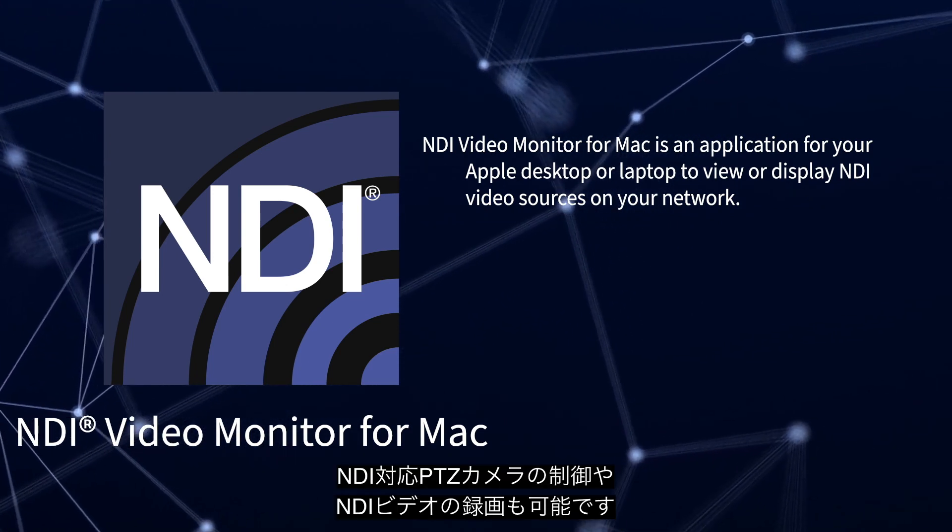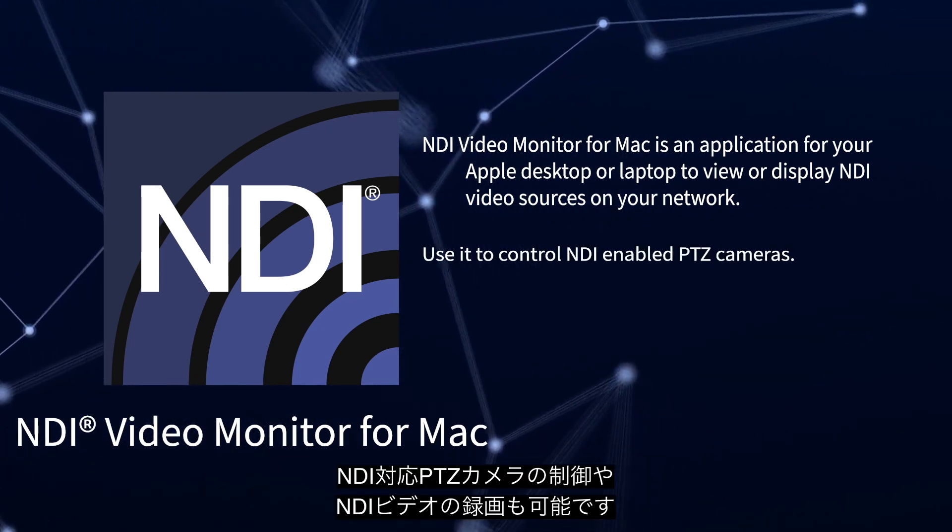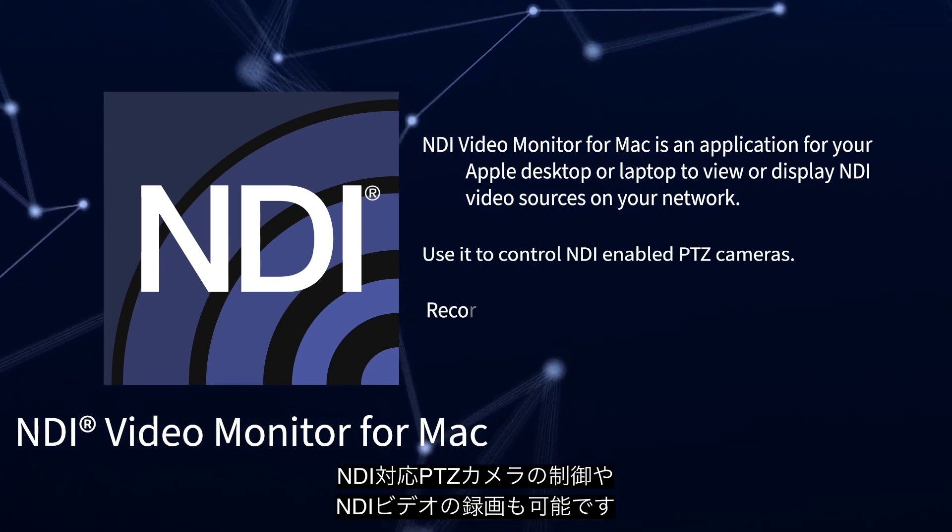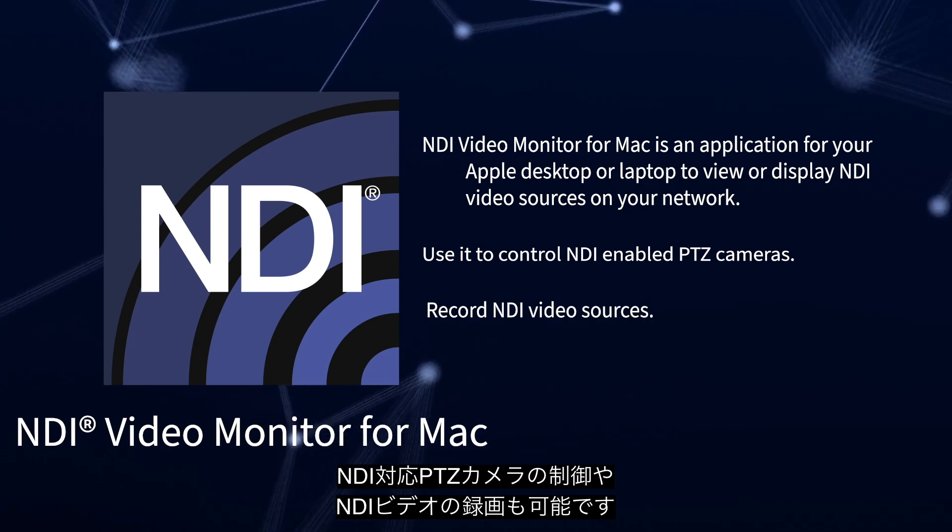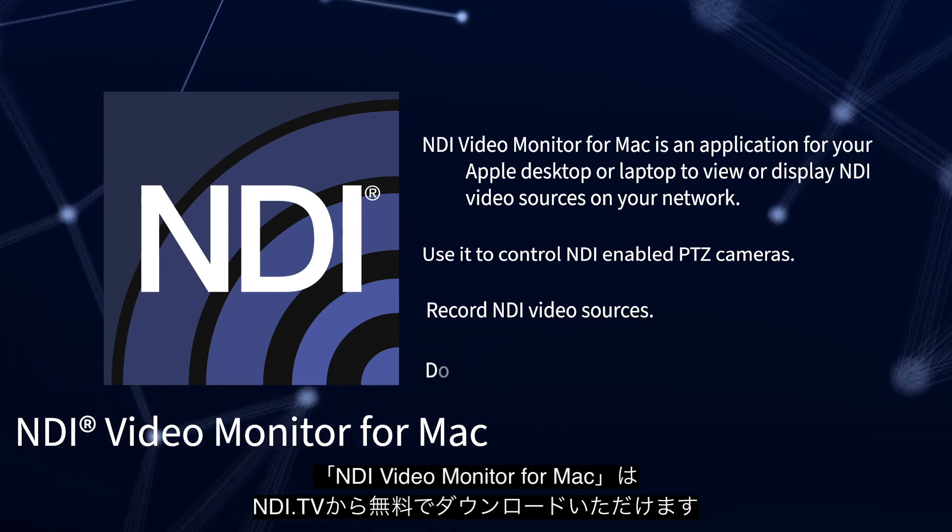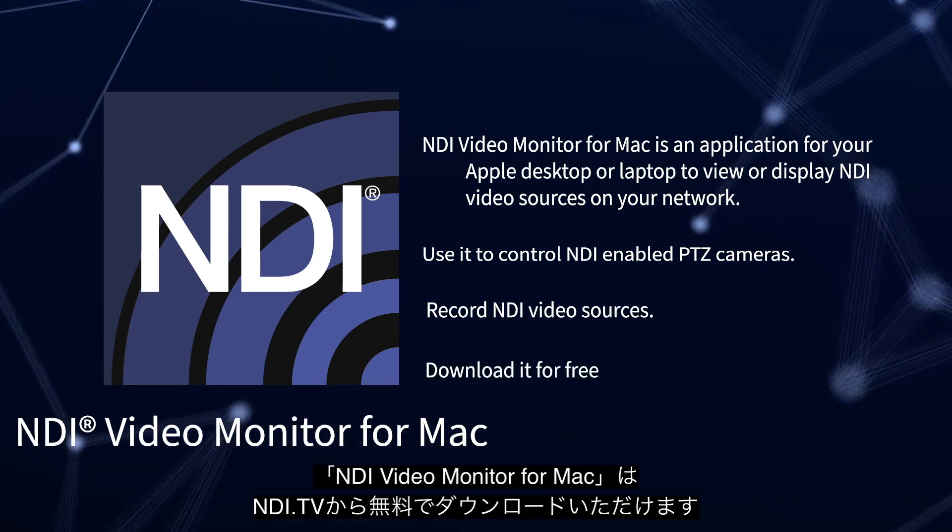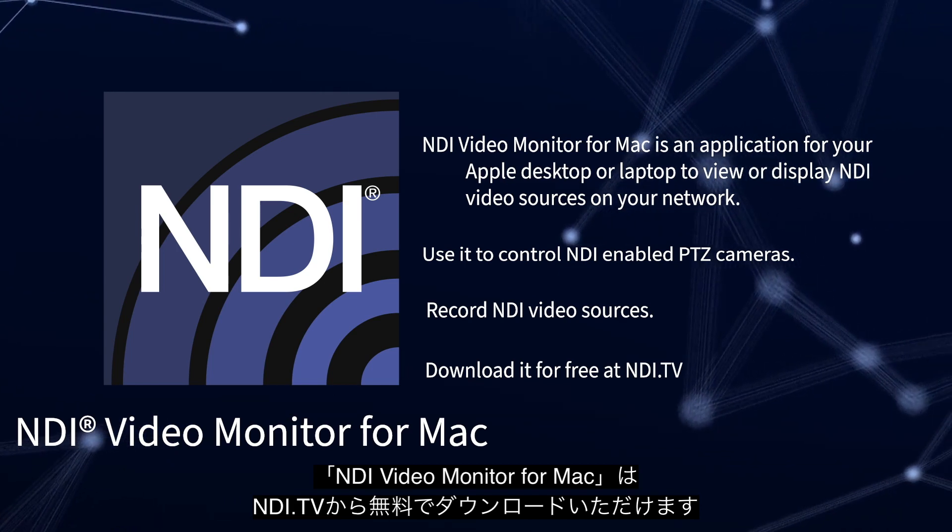You can also use it to control NDI PTZ cameras and record NDI video sources. You can download NDI Video Monitor for Mac for free at ndi.tv.